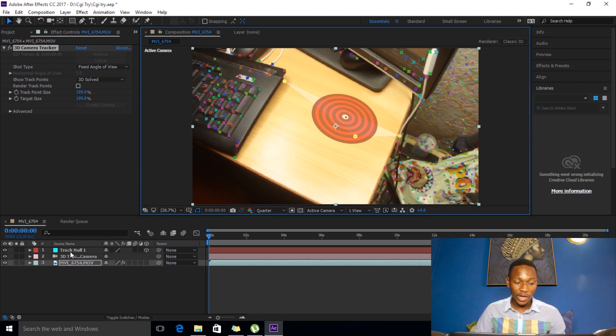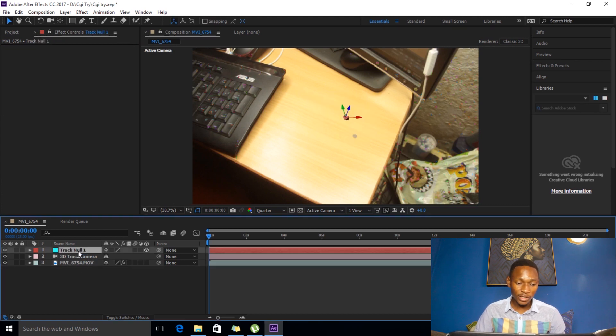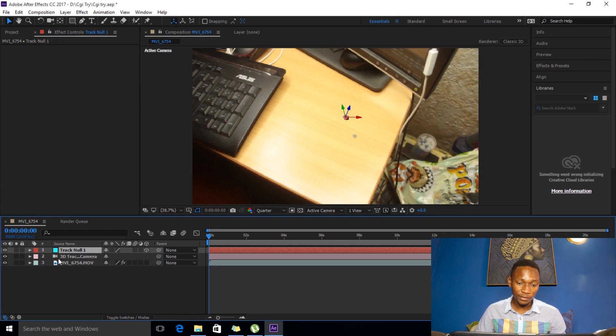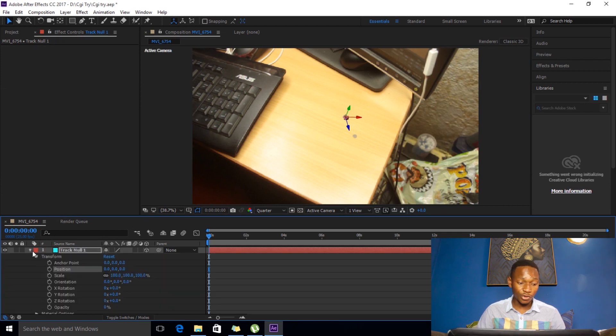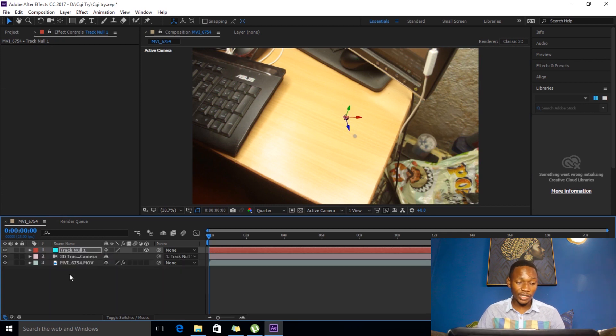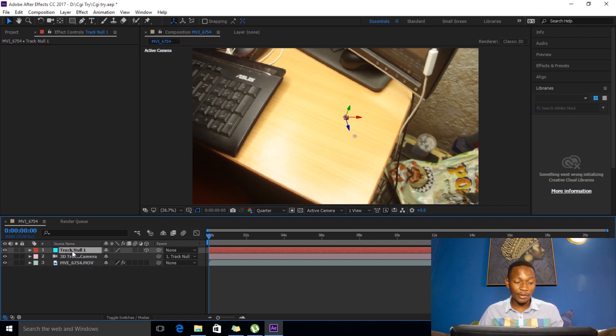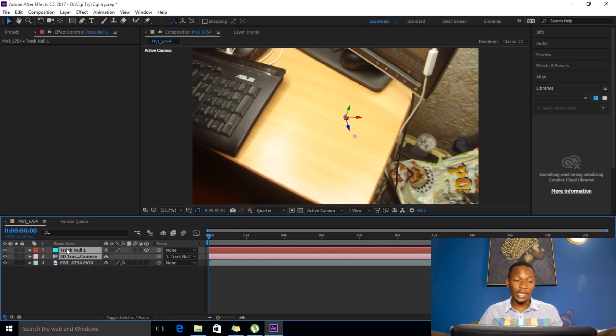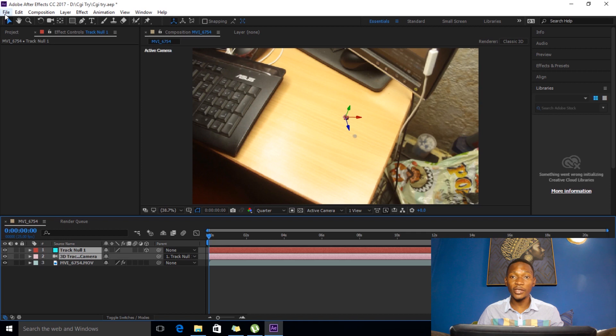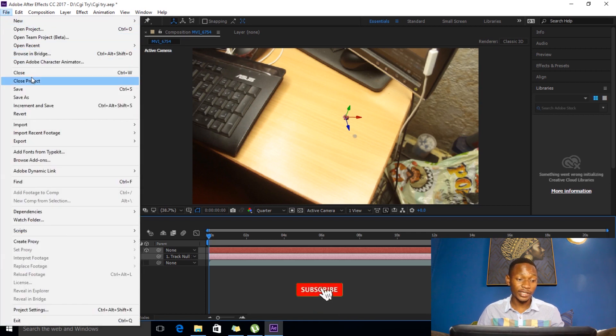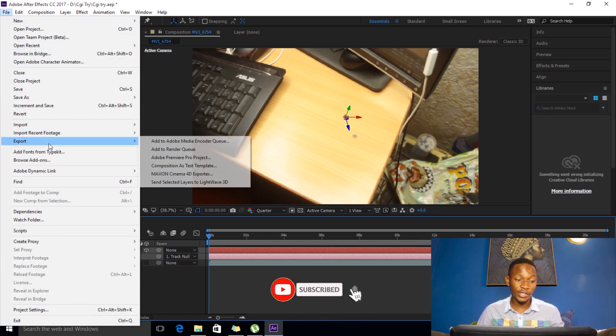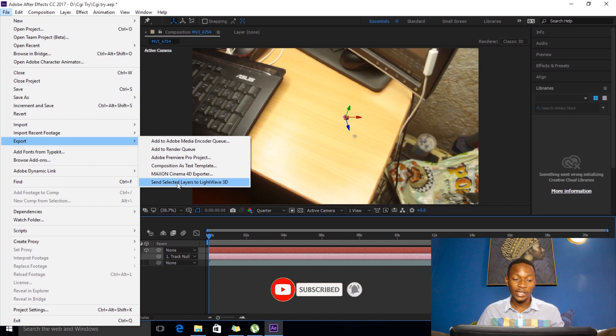And what I want to do first is I'll select my null object. So all I have to do at this point is select my null and my camera and then come up here on file and say export, then send selected layer to Lightwave.